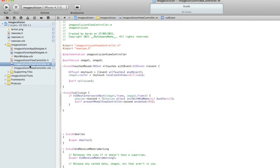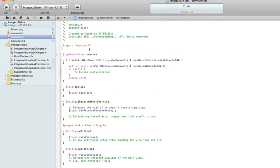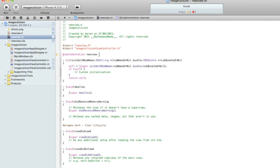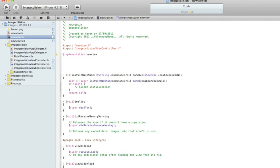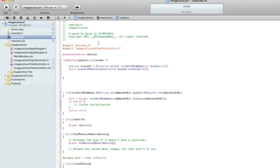In ViewController.h you can copy the code to switch the view to save a little time. Now in NewView.m we need to import our original view which is ImageCollisionViewController.h. Then just after the @implementation, do dash, bracket, IBAction, bracket, name the button 'goBack', id sender, curly bracket, enter a few times, and paste our code.